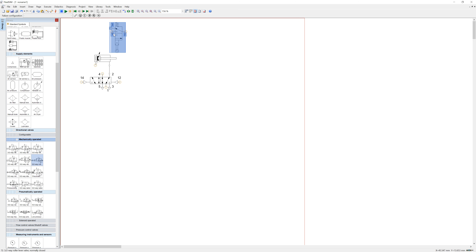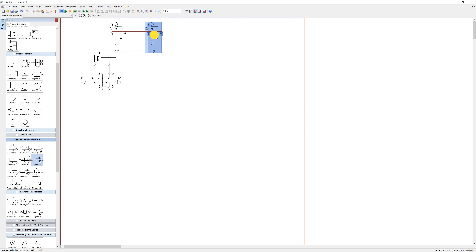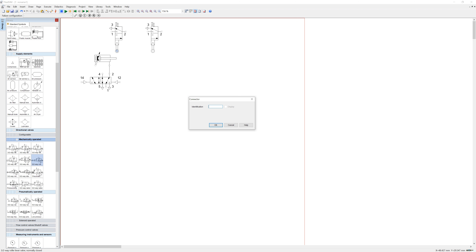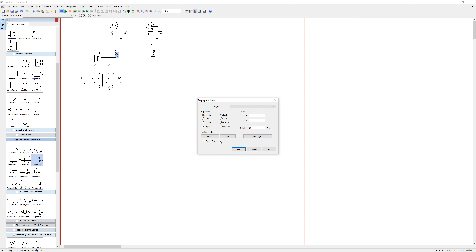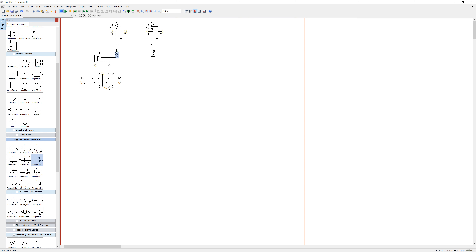To make a copy of that, simply highlight it, press Ctrl+C, then Ctrl+V, and we get a copy. To get these limit switches activated you need to associate a label with the double-acting cylinder, so double-click on the roller. This one will be A-zero and this roller here will be A-one.